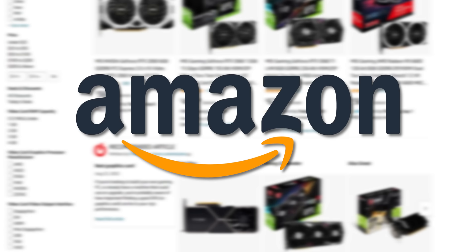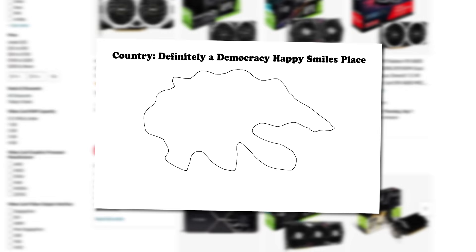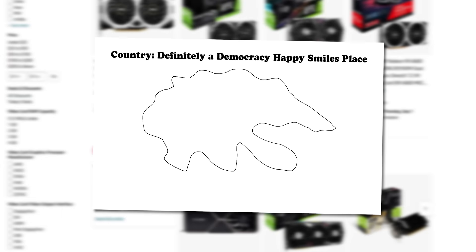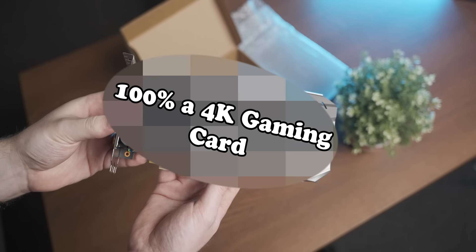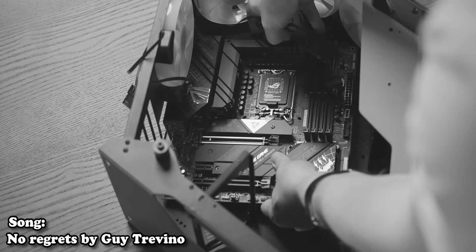At this point I feel like Amazon products with performance claims in the title is kind of like countries with democracy in their name - you should probably take it with a grain of salt. But before we have a look at that definitely a 4K gaming graphics card I bought off of Amazon, it's time for today's video sponsor.